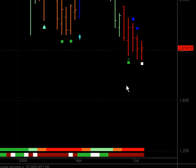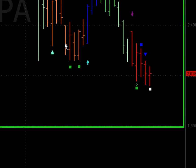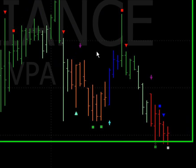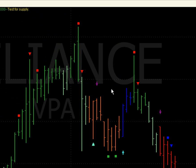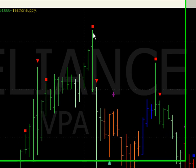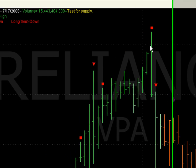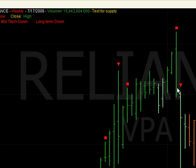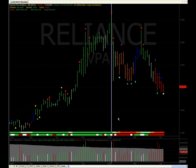An upthrust bar is a sign of weakness. It is a widespread bar which has a very high, much higher than the previous day's high, and closes towards the bottom. This normally occurs at the top of any uptrend. The spread is very wide, the high is much higher than the high of the previous bar, and it closes towards the low. Normally the upthrust bar has a very high volume.